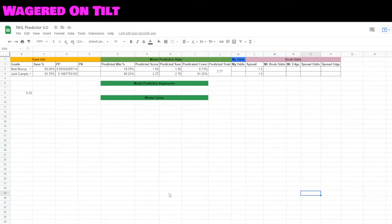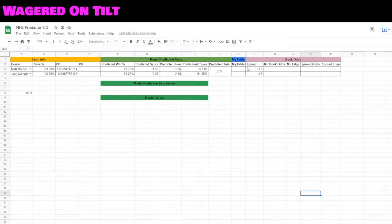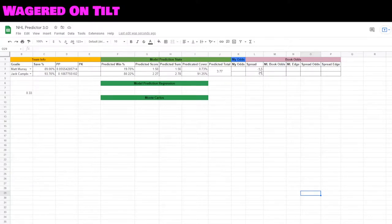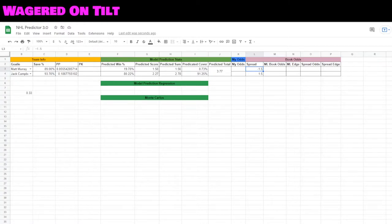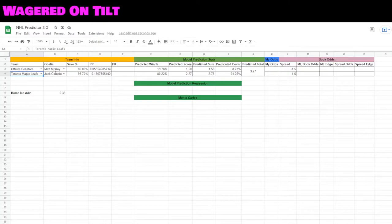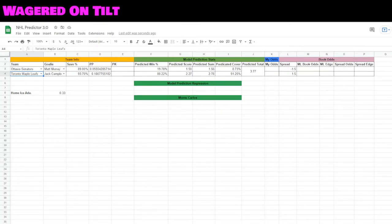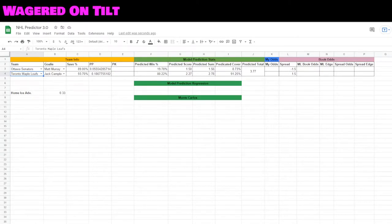Let's go ahead and find our edge within our NHL predictor tool. We have our sheet here which we've been building in previous videos. Right now I'm just going to be saying we're going to be watching the Ottawa Senators against the Toronto Maple Leafs. In net there's going to be Matt Murray and Jack Campbell, and it's pulling in their statistics.